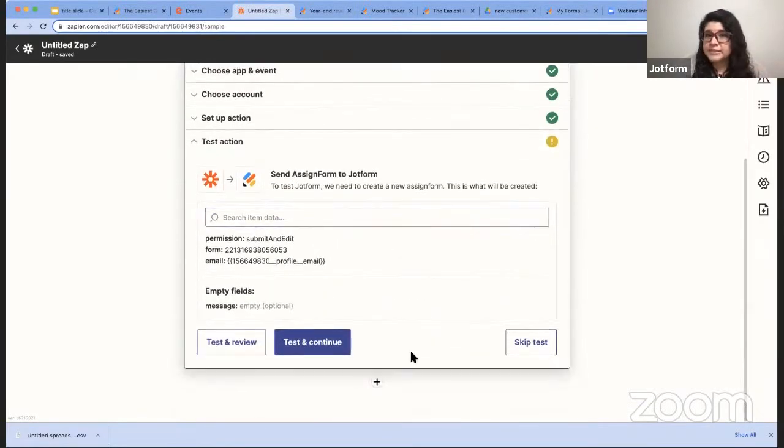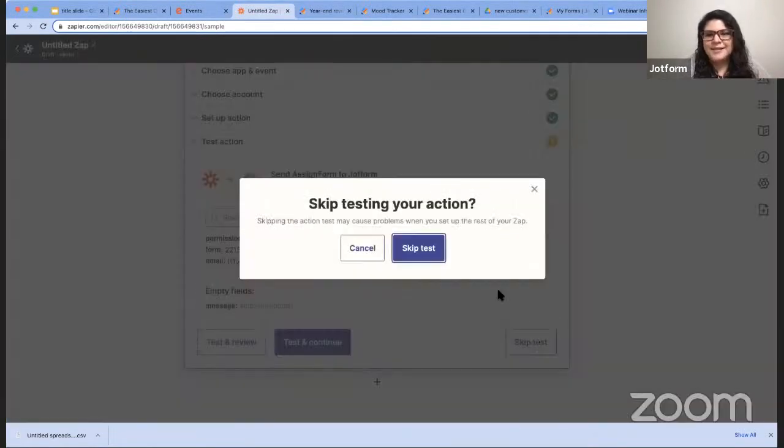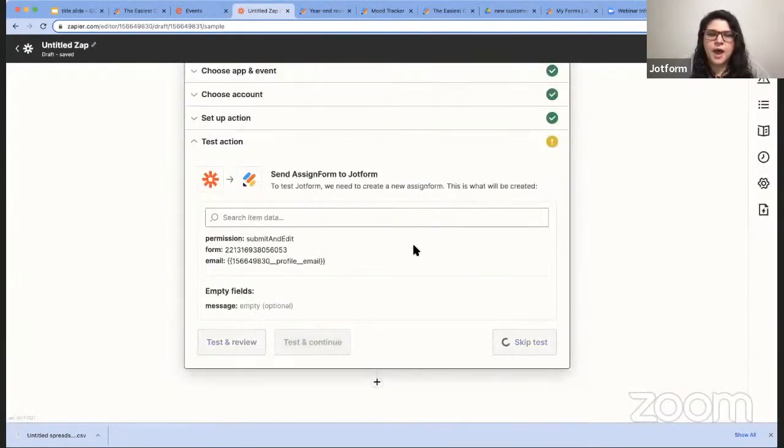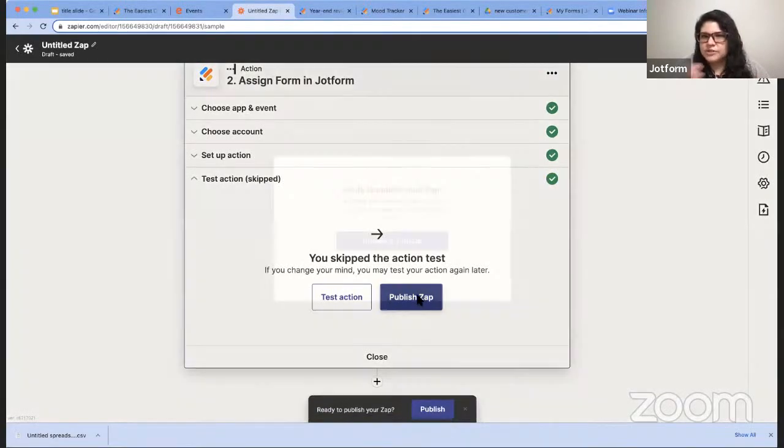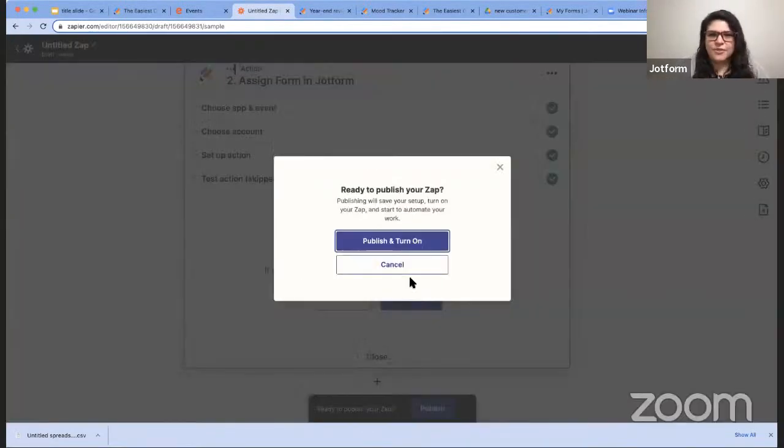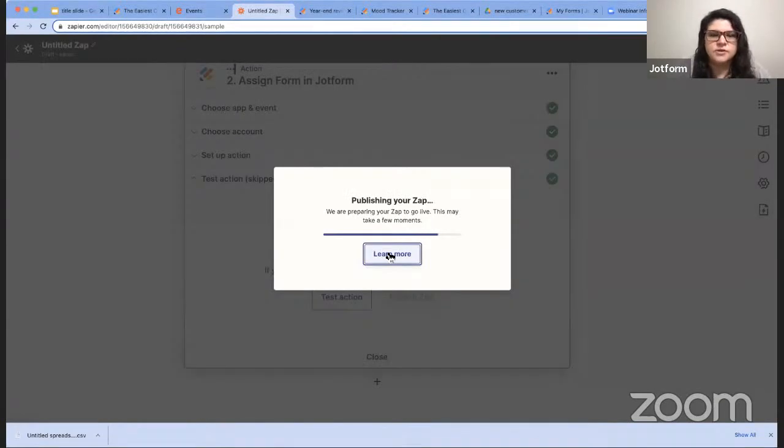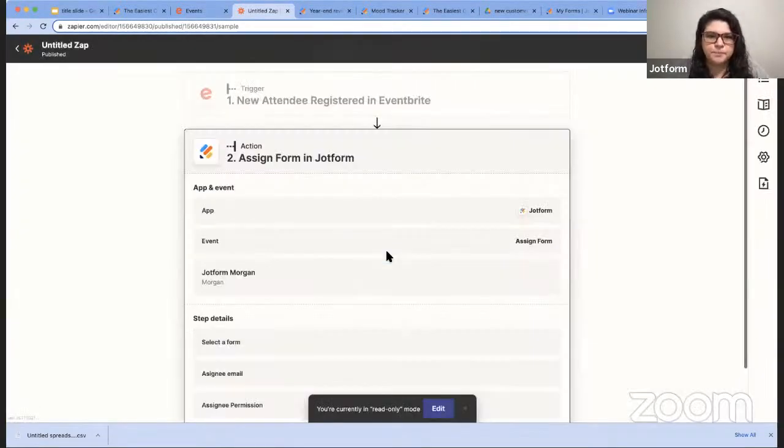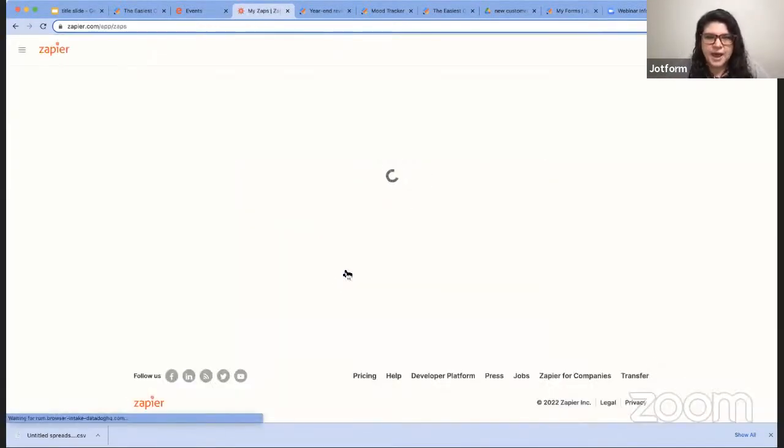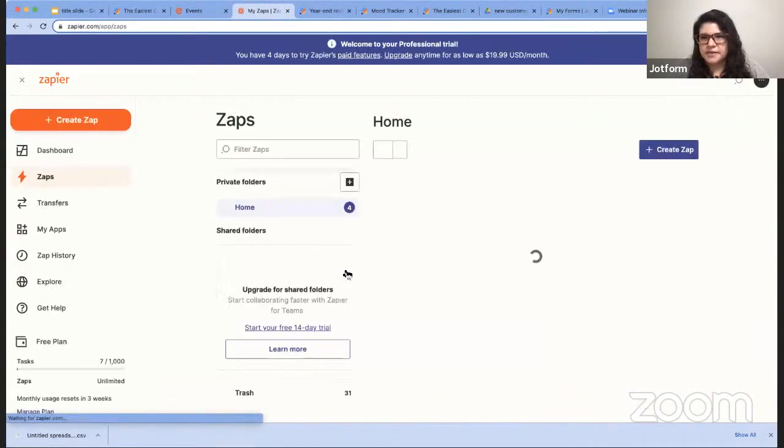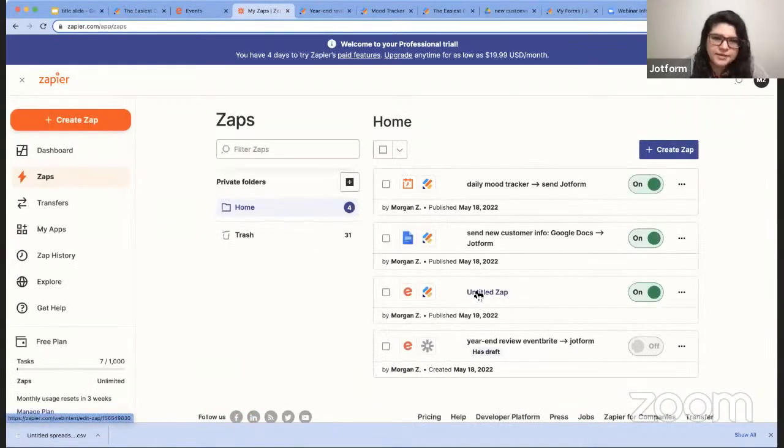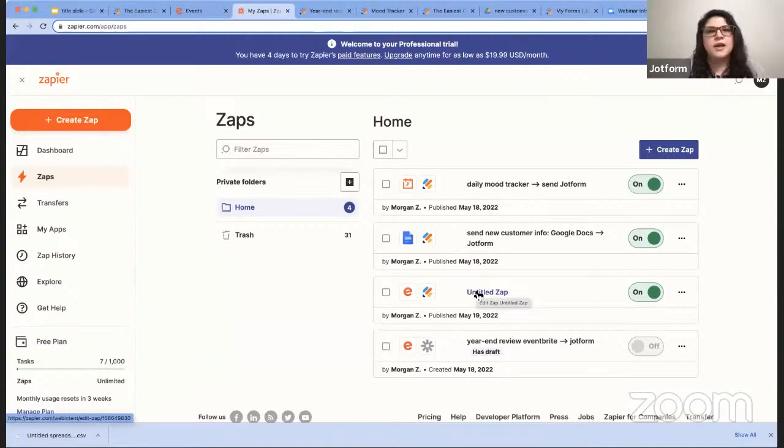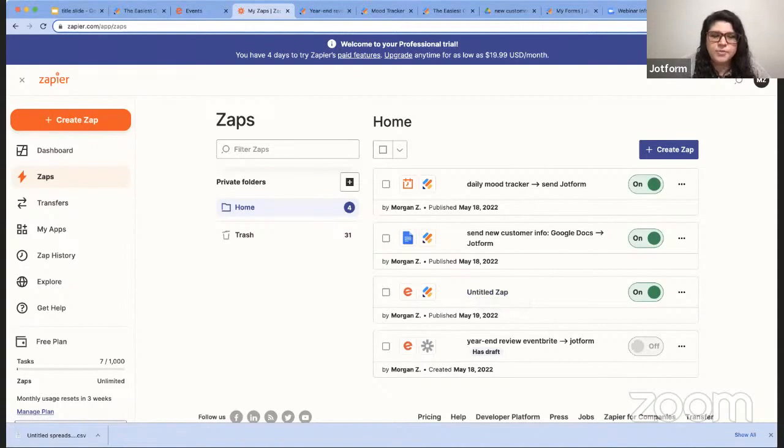So once I hit continue, again, there's an option to do a test to test the whole process. I'm going to skip that in the interest of time here. But once all that's done, once your test confirm everything looks right, you're just going to publish and turn on. And there you go. So your Zap is set up. So now I can go back to my Zaps. I'll see this with the rest of them. It's currently untitled. I can click on it and retitle. And anything I need to edit, I can also do by clicking on it again.